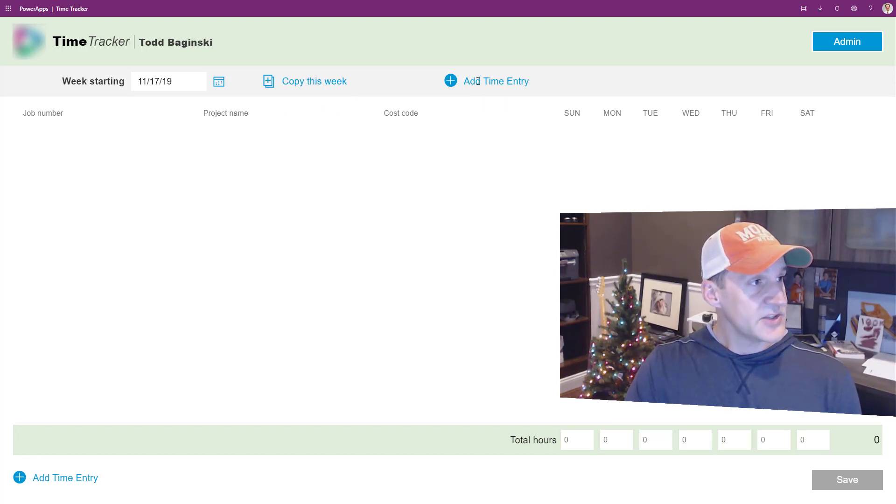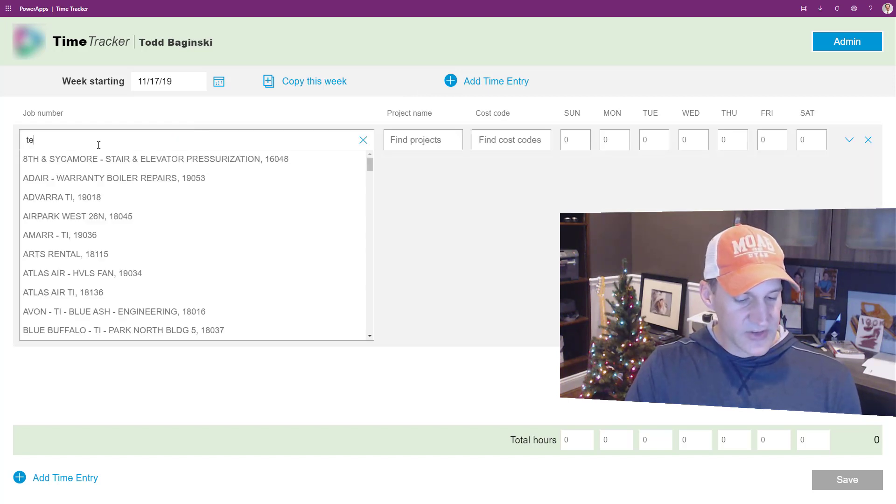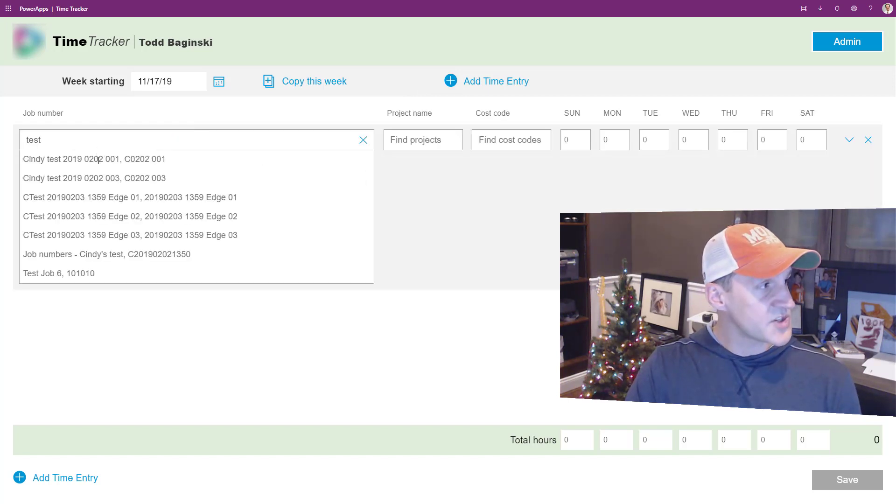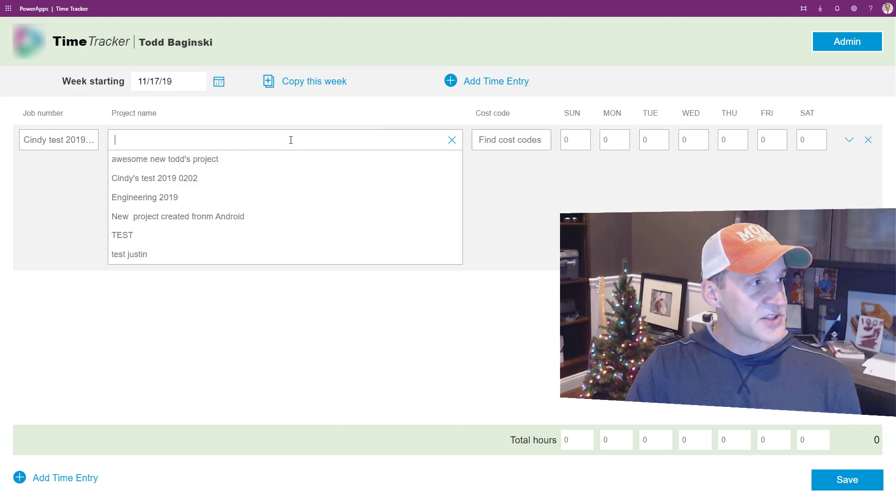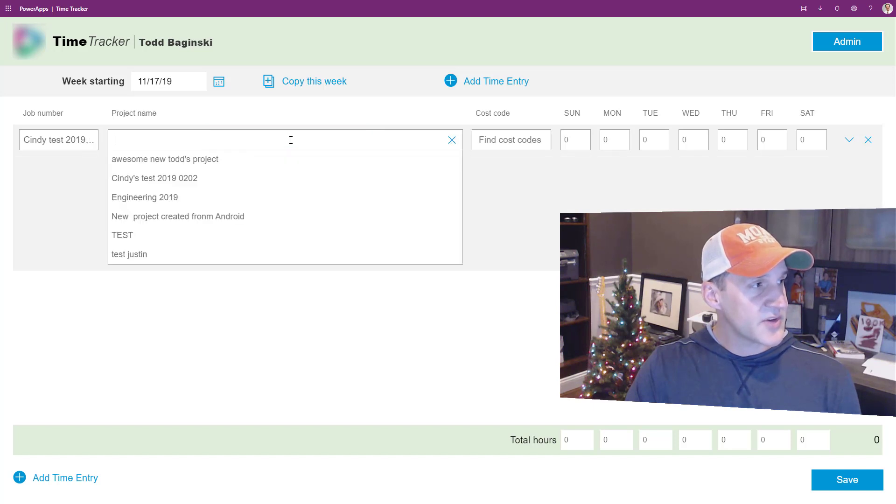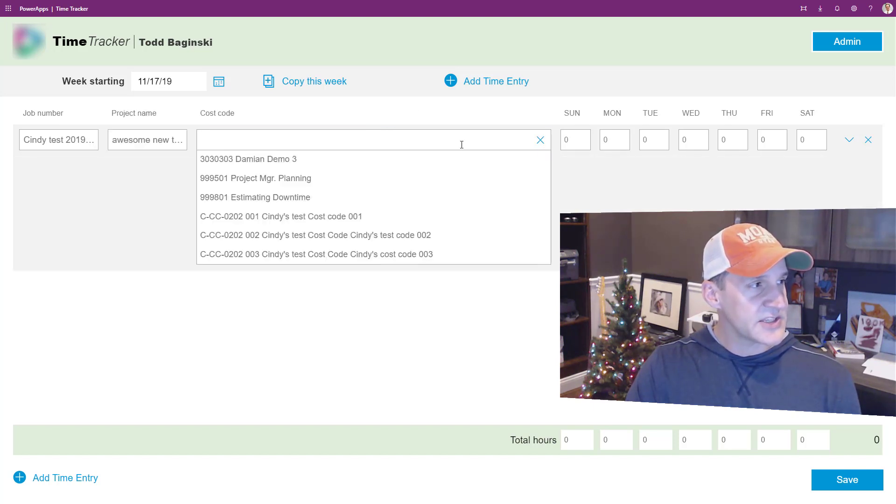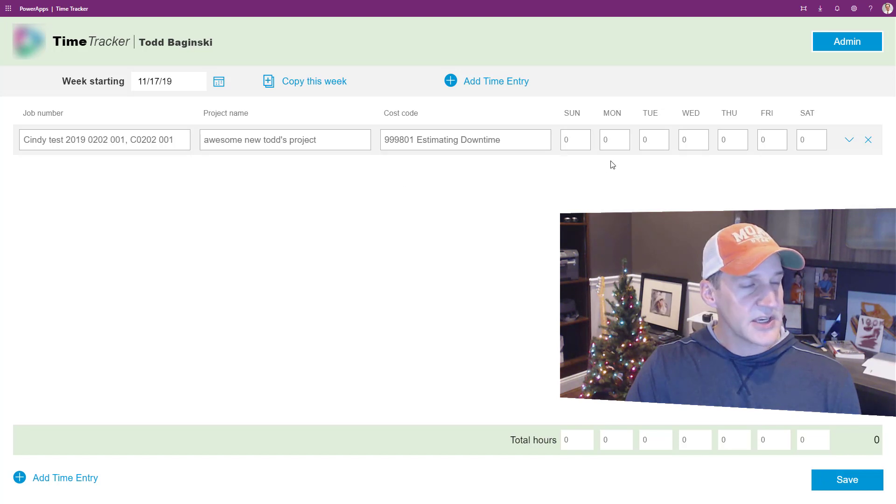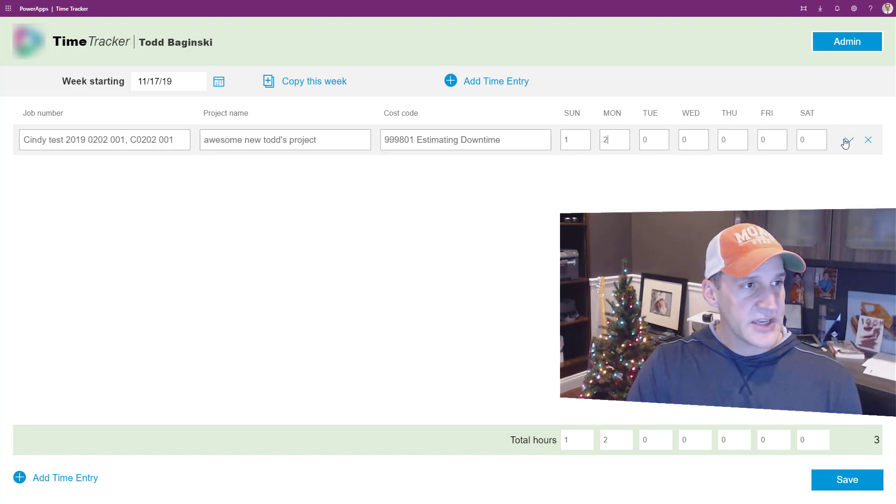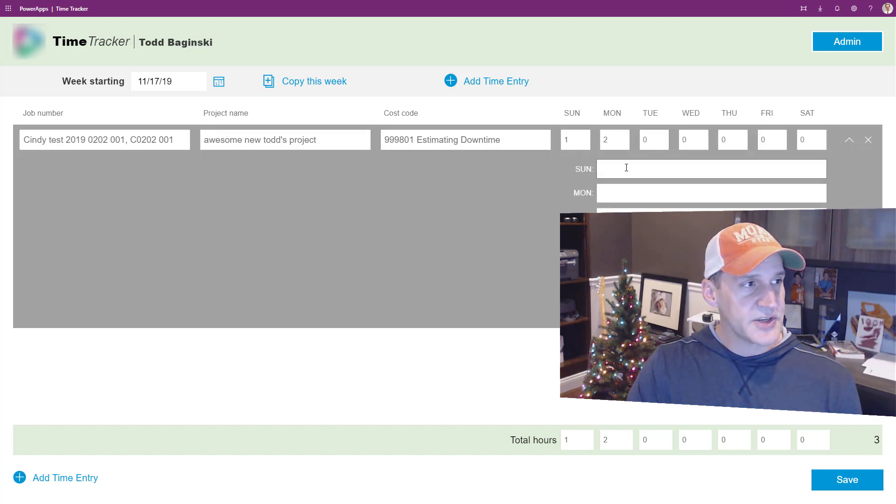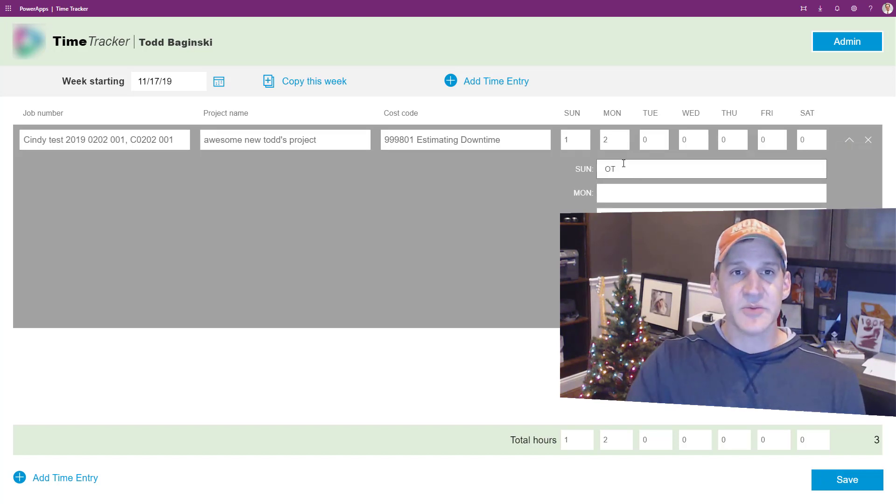You can see when I click add new time entry, here I can search for different jobs and then based on the job that I find, I can pick a project name and then the associated cost codes. I can then also enter time on a per day basis and I can put in notes on a per day basis as well.